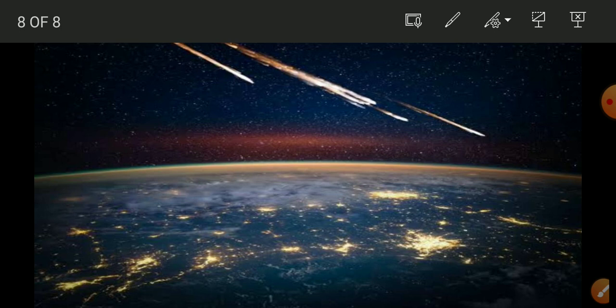Artificial satellites have many applications. They are used for forecasting weather, transmitting radio as well as television signals, and they are also used for telecommunication and remote sensing.